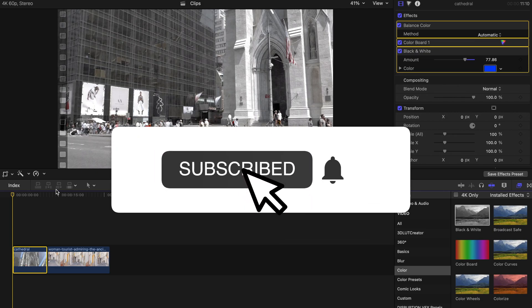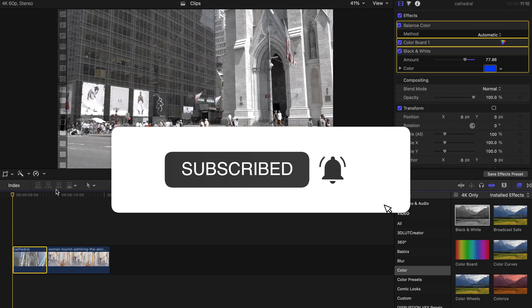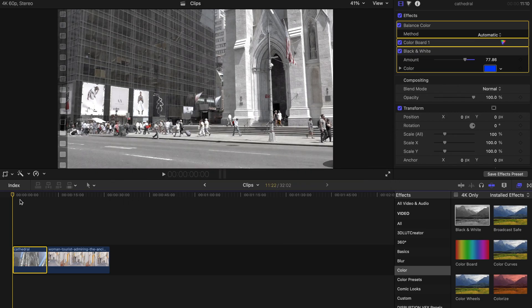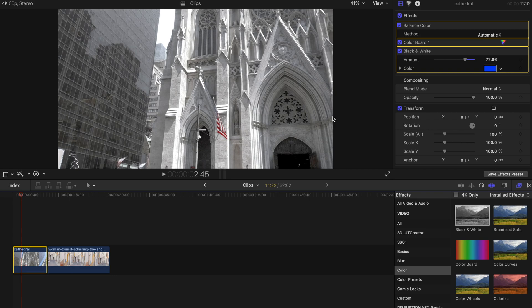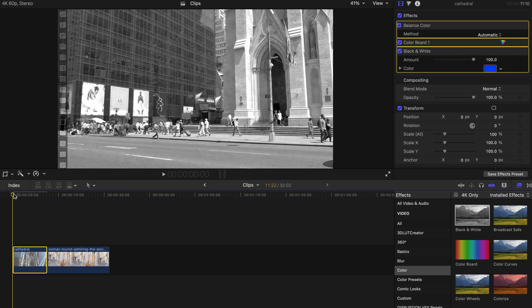Hello everyone, welcome back. Today I'm going to show you how to do this faded effect for your Final Cut Pro or just to do a standard black and white effect for your Final Cut Pro.